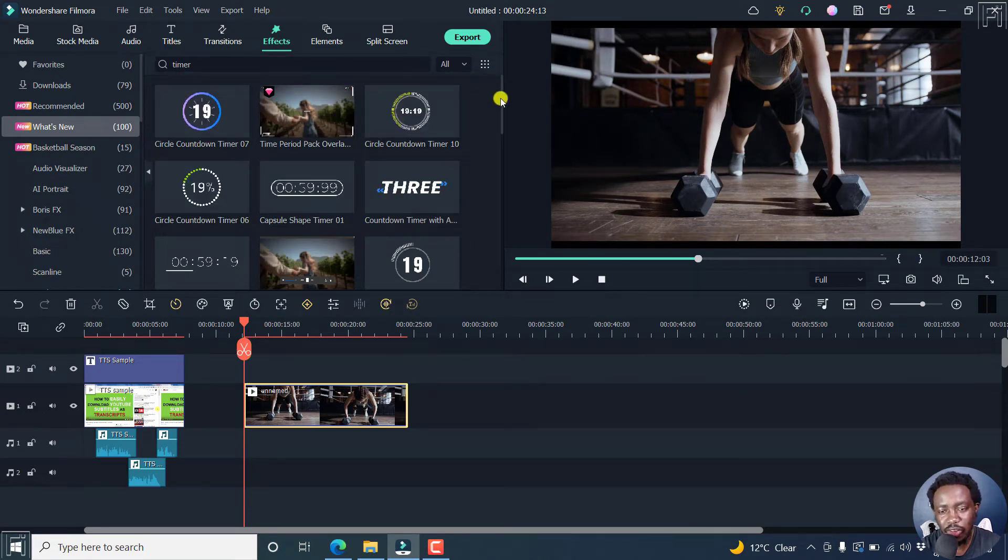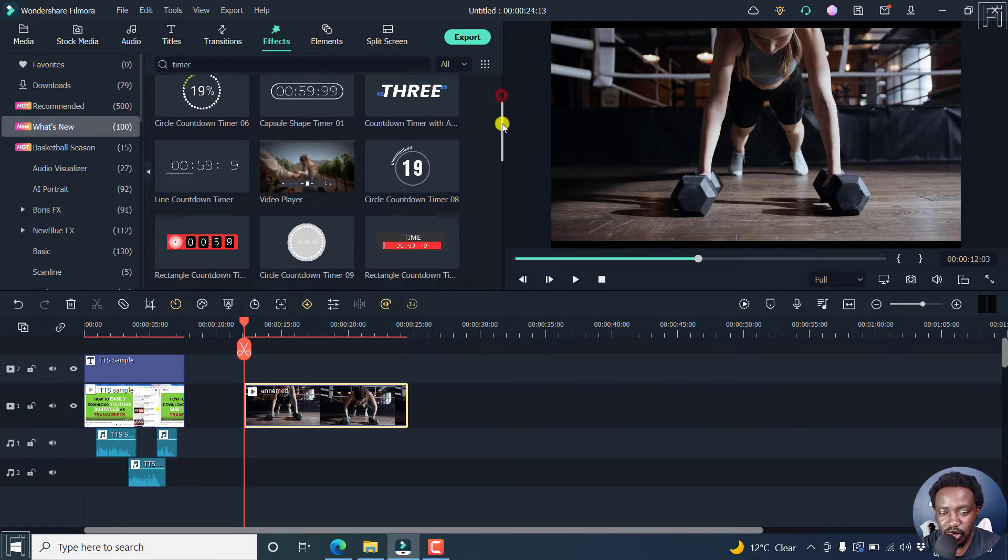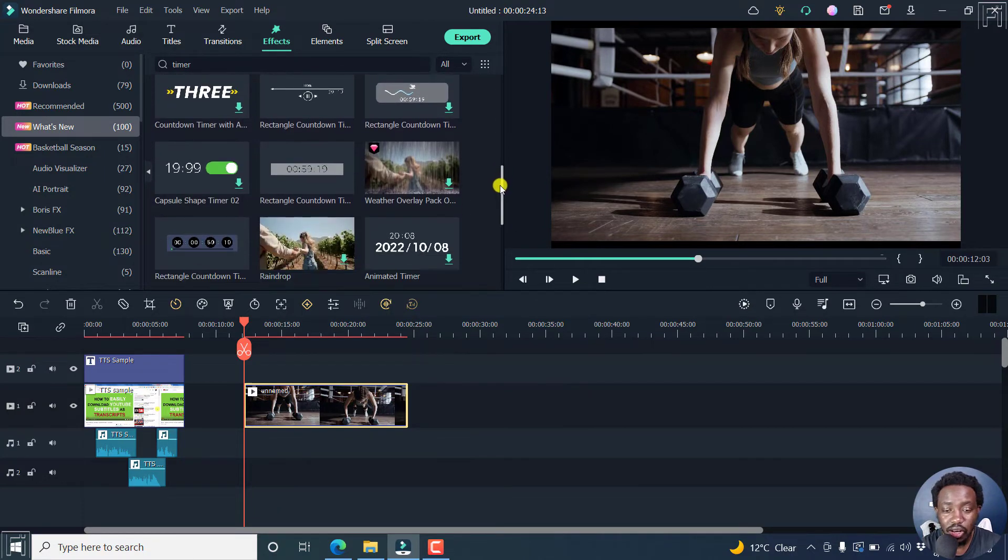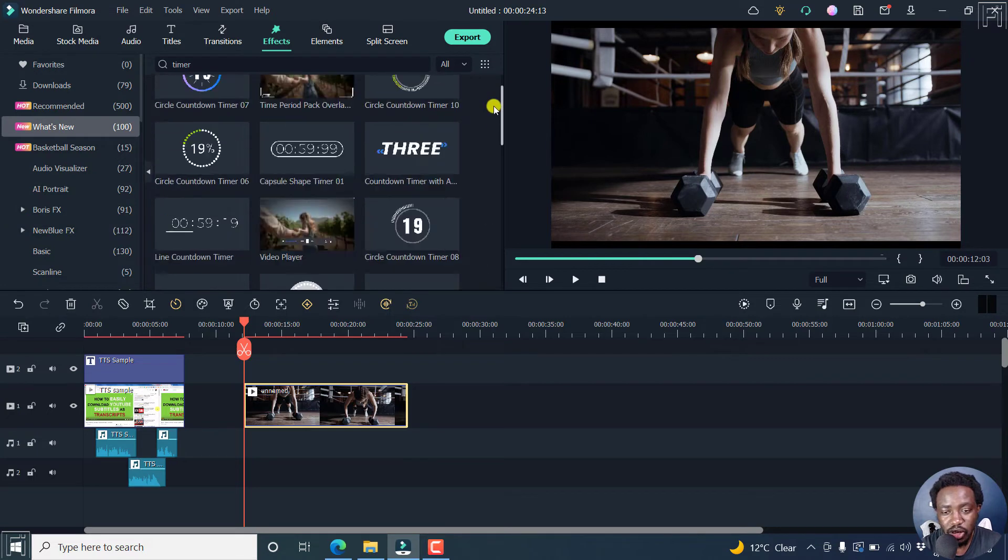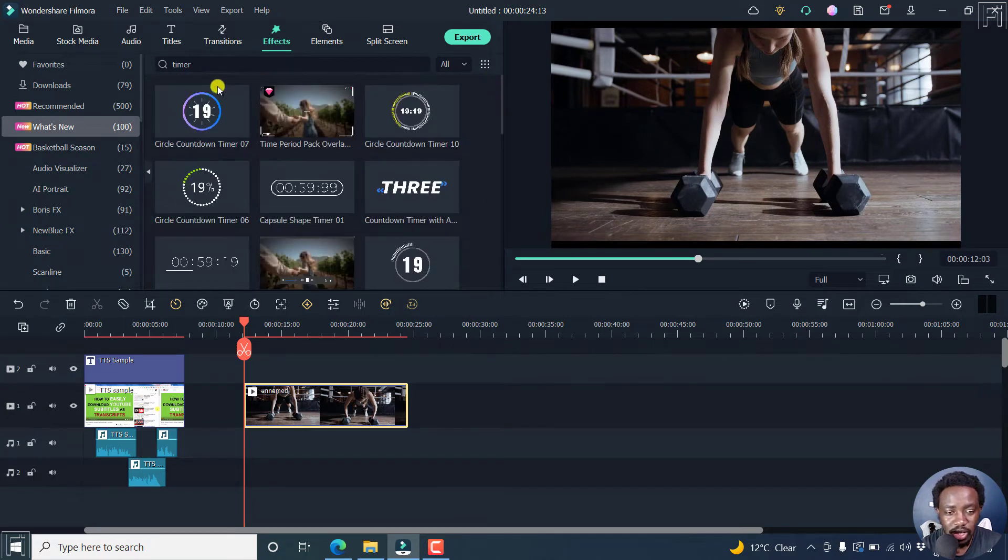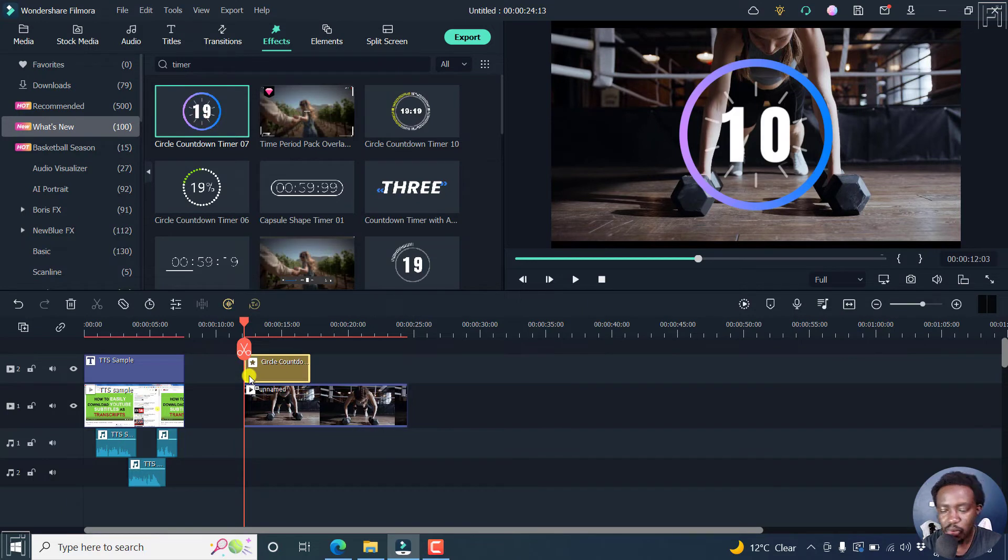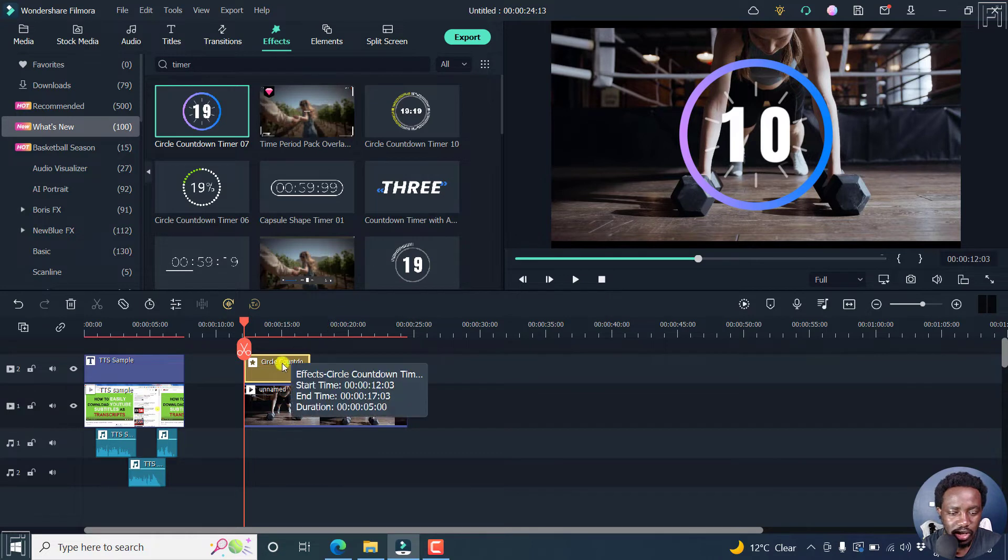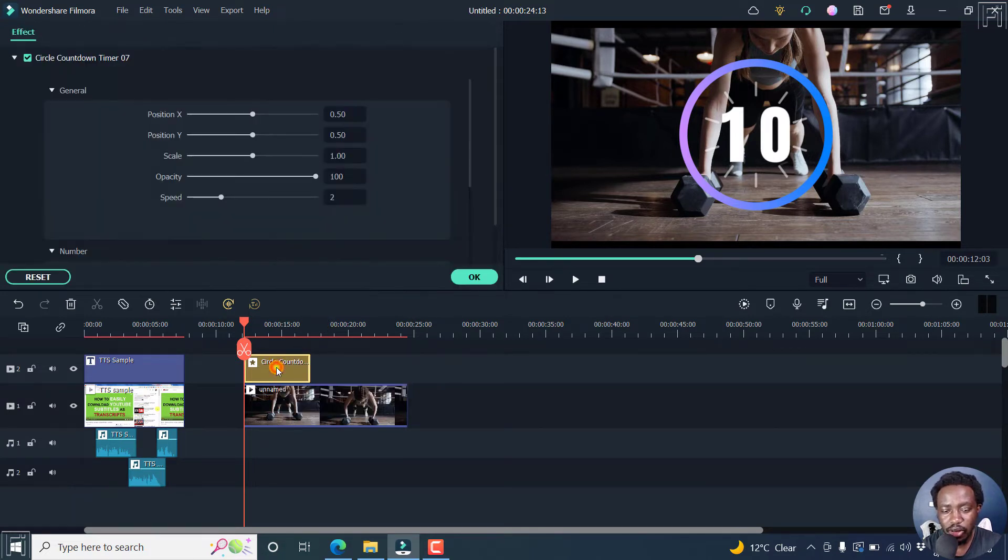And you can just scroll down and see what timer is going to actually work for the scenario that you want. So let's say this is what works for me. I can just drag and drop it here. And once I do that, I'll customize its position and how it looks inside here by just double clicking on that particular timer.